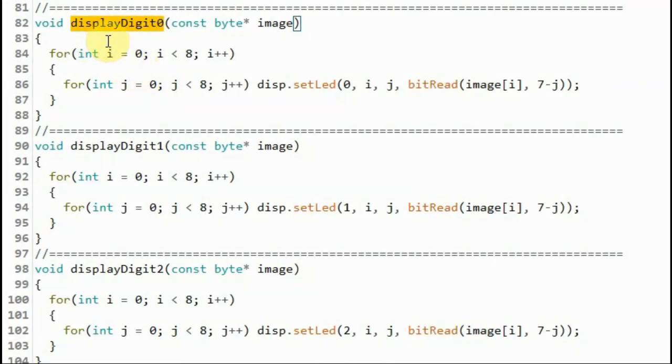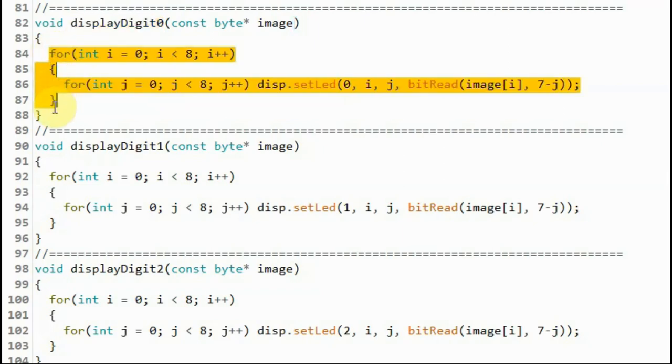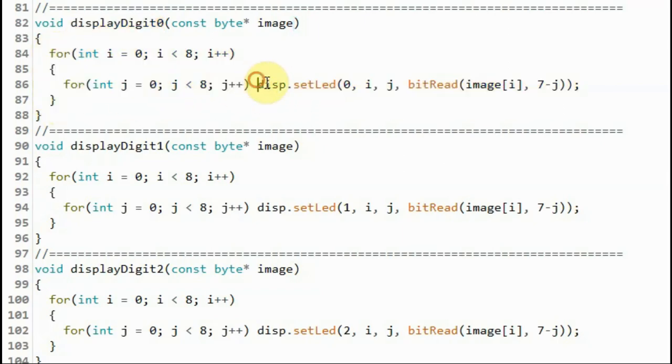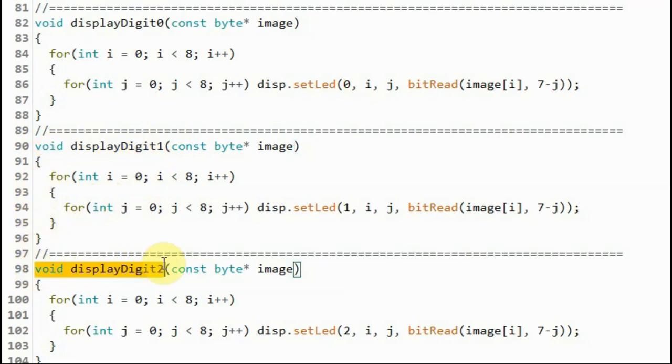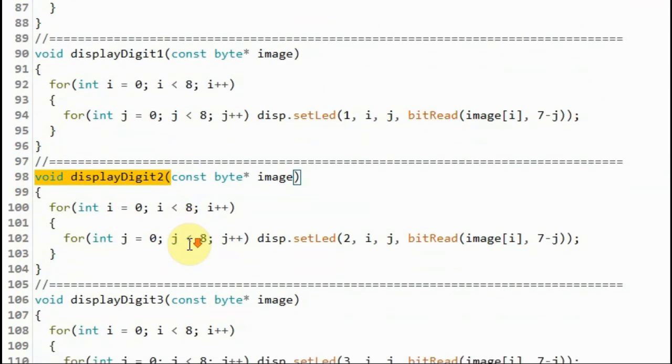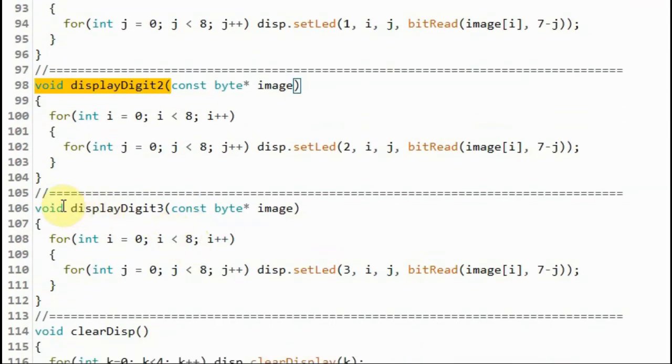When function displayDigit0 is called, a nested for loop is used and setLed function is used to display the most significant digit of the hour at address 0 of the MAX7219 module, and the same applies for digit 1, digit 2, and digit 3.